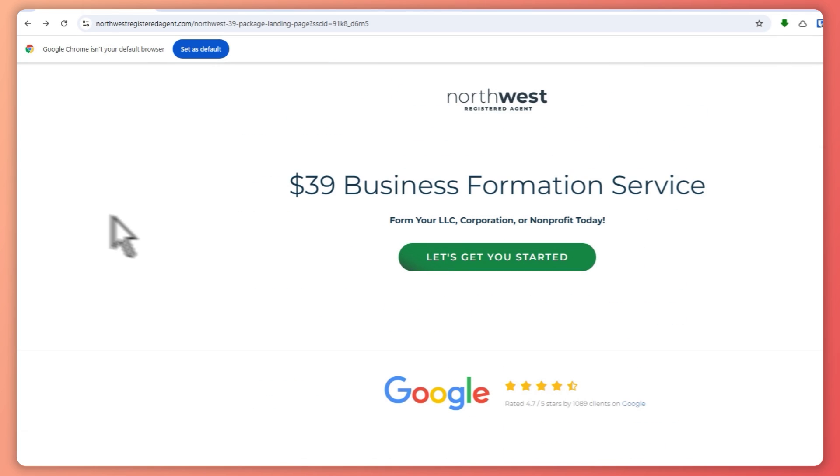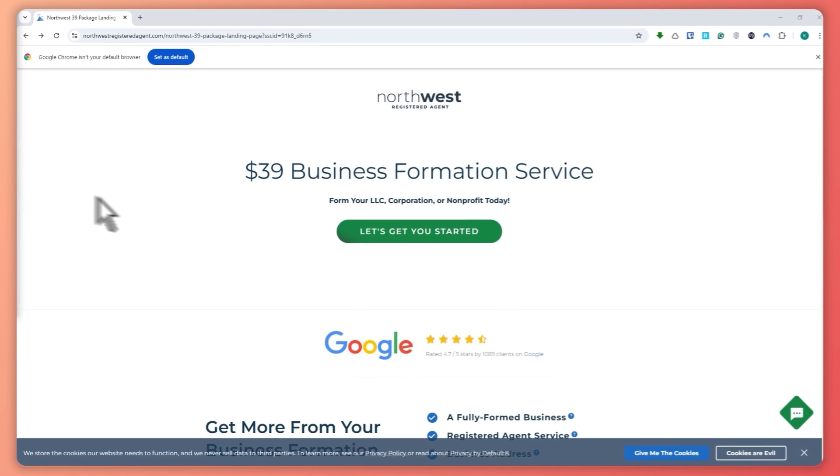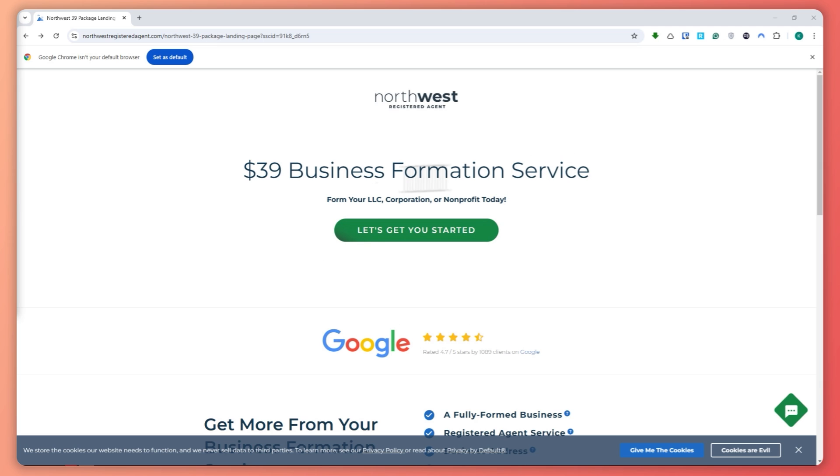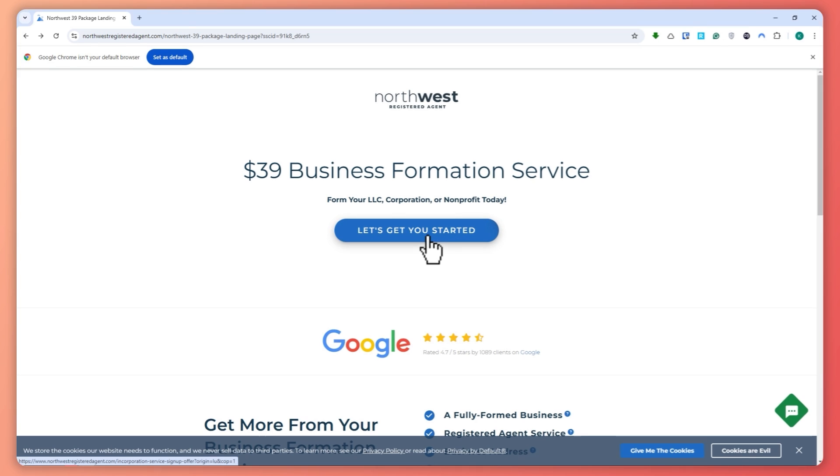So now let me guide you through the step-by-step guide on how you can set up your LLC with Northwest Registered Agent. So the first step would be to click the link in the description below. It will take you directly to the signup page, which is this one right here. And from here, you want to click on Let's Get You Started.